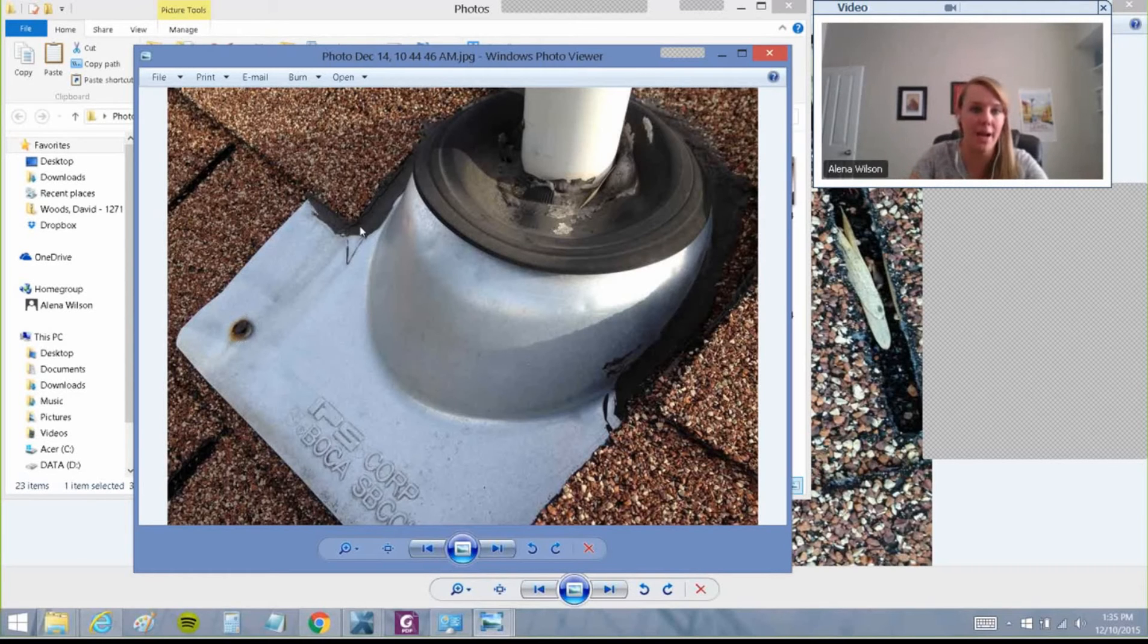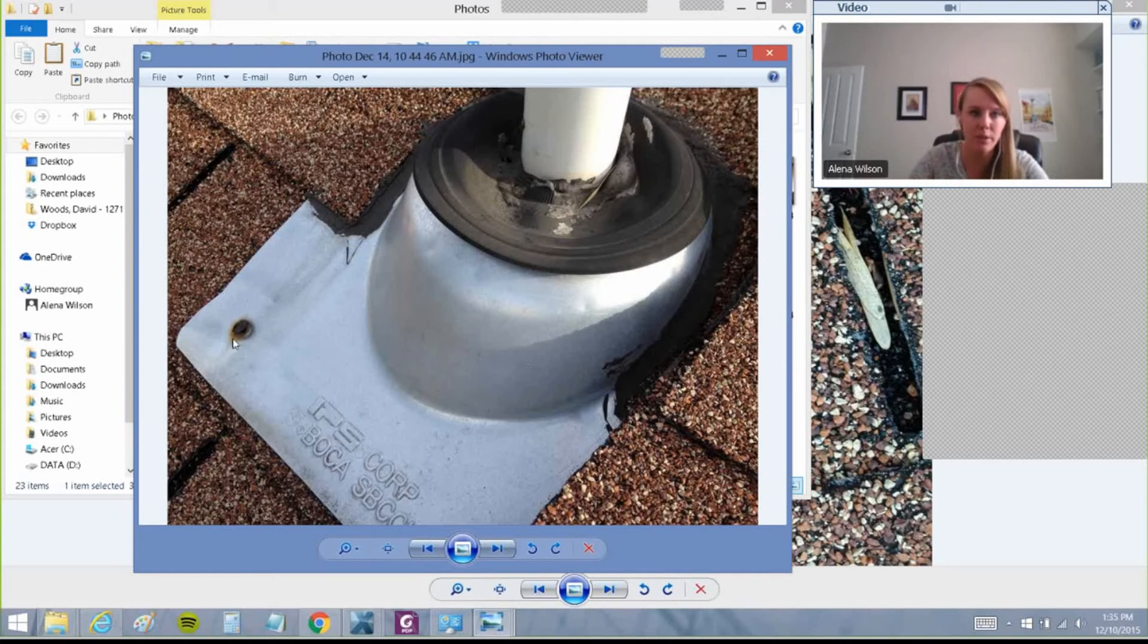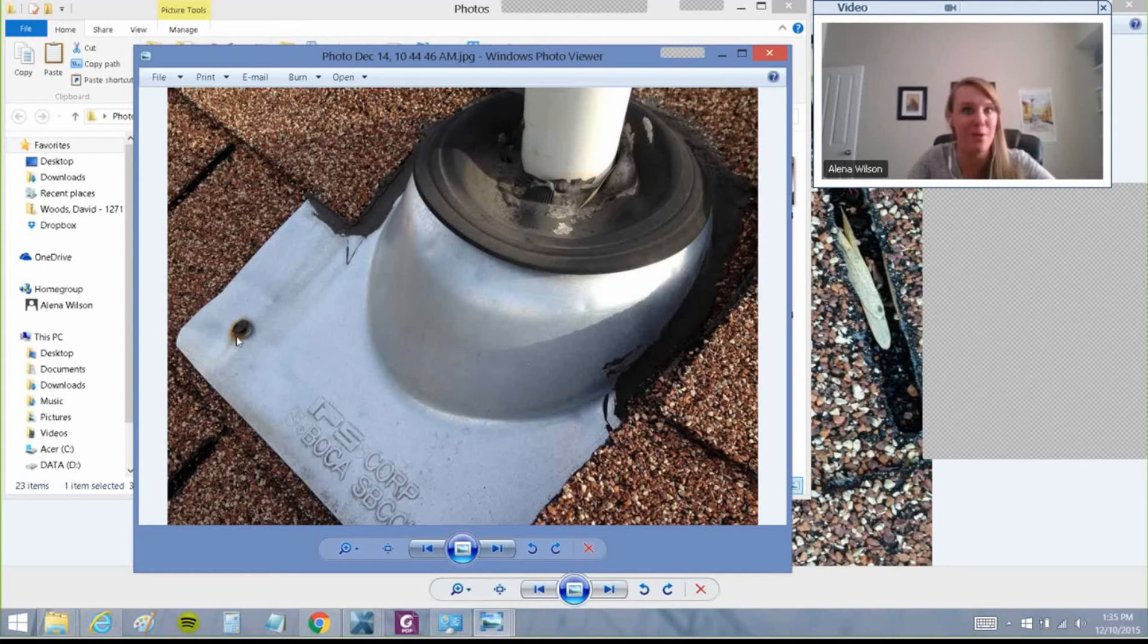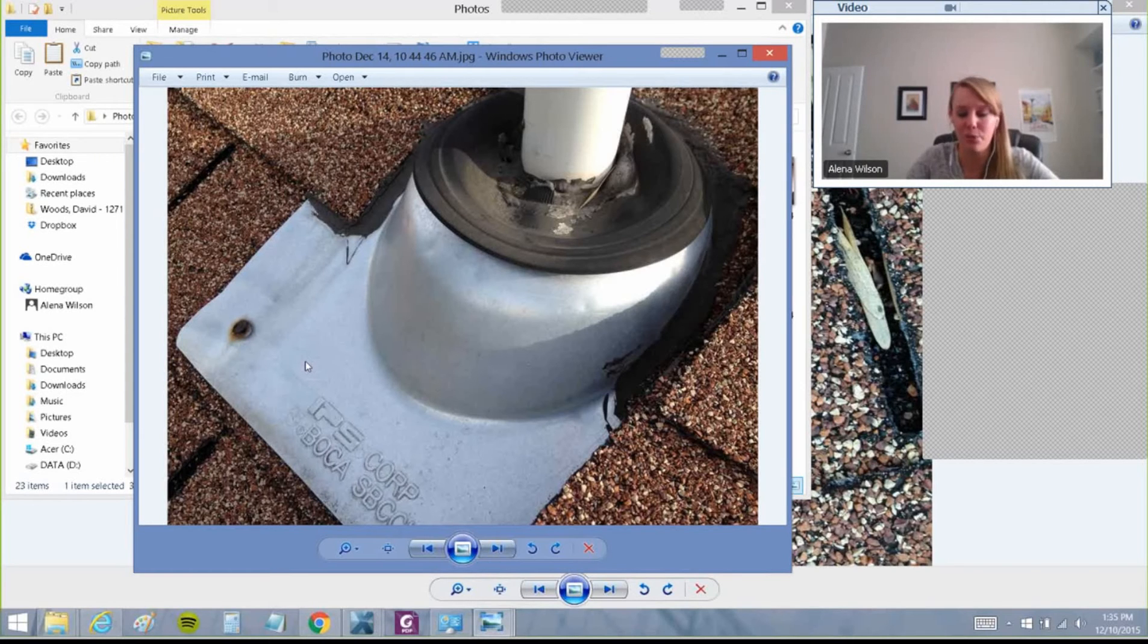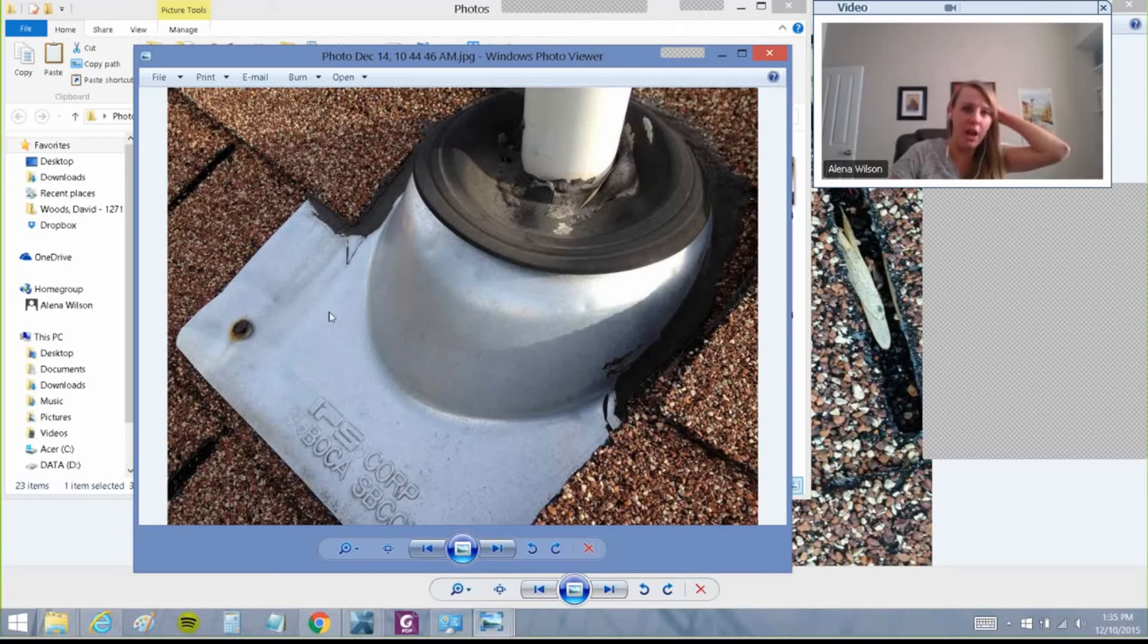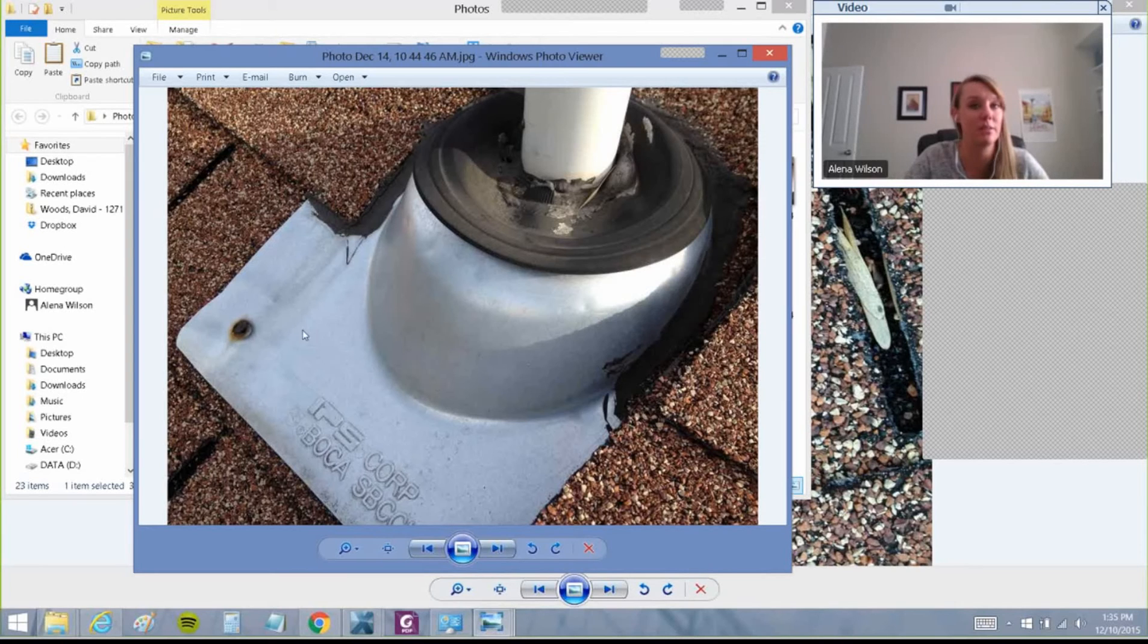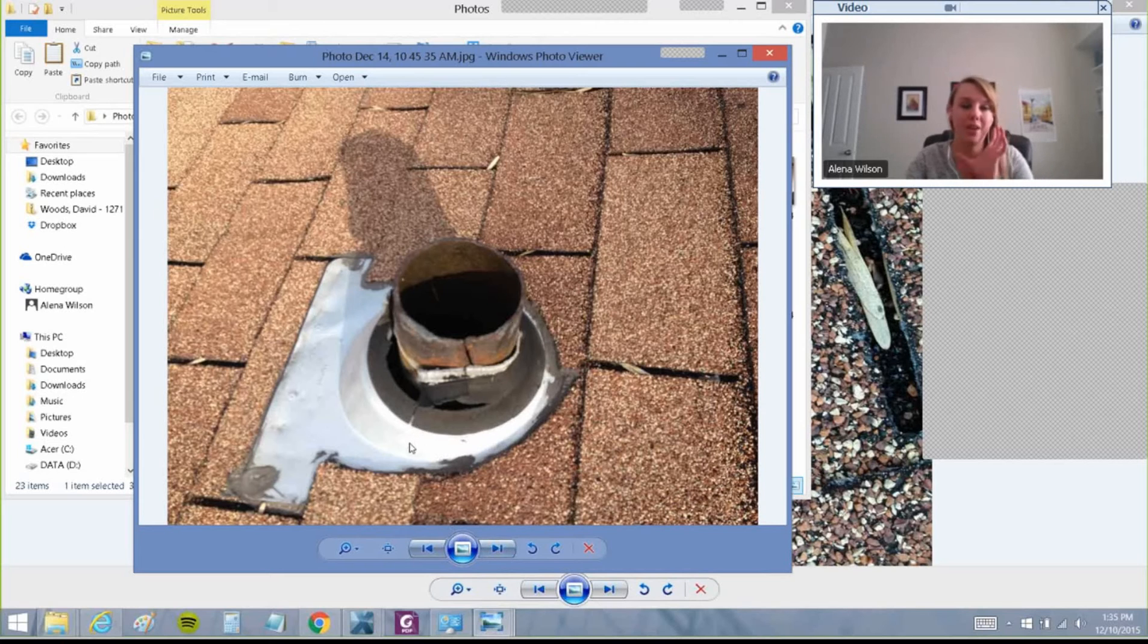But if you can show them, 'Hey Mr. Adjuster, look, we've got mastic that is applied to this pipe jack flashing here and it's damaged because it's nailed through'—those are two reasons that they need to replace this. But I never get pictures like this from people that I write supplement estimates for. If we would get these types of pictures, I could easily get even State Farm to pay for these kinds of things.